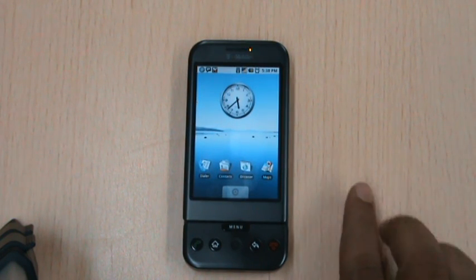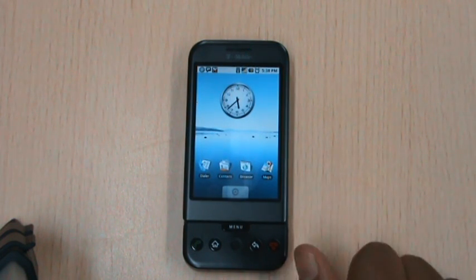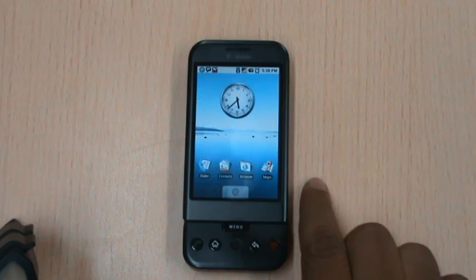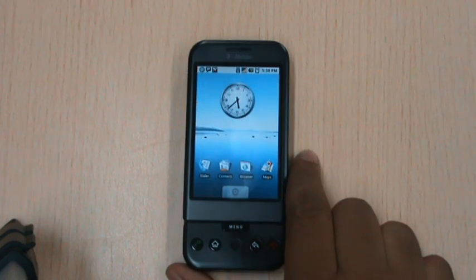Hi. Today we are going to demo our app NameRinger, brought to you by Ketlytic.